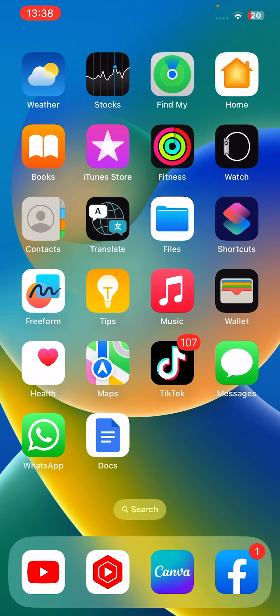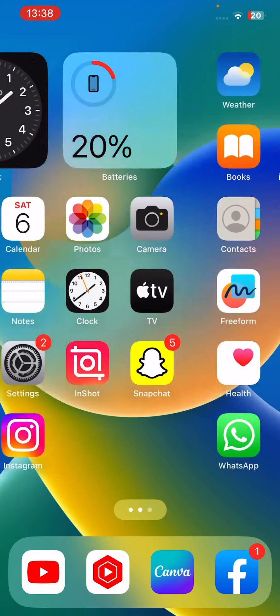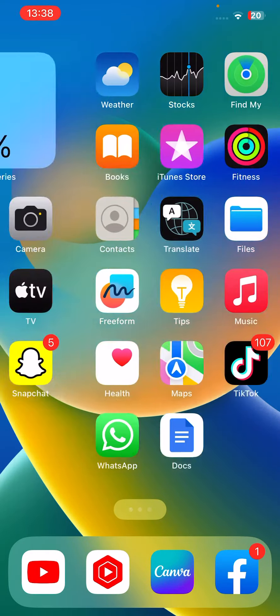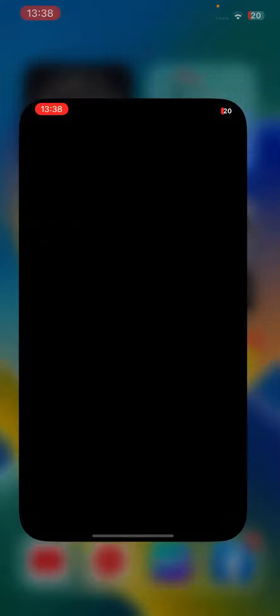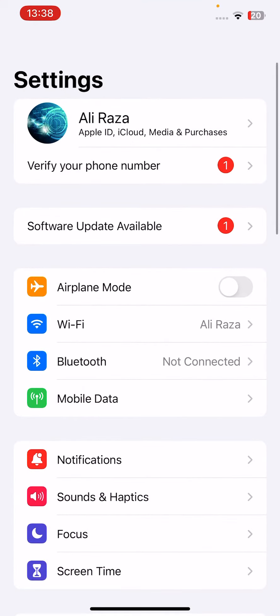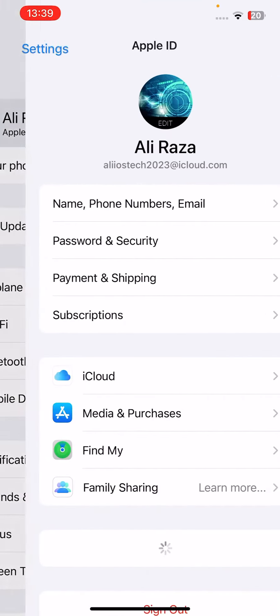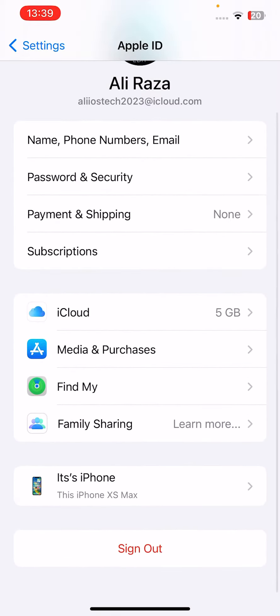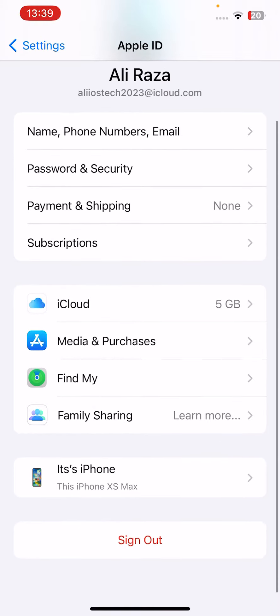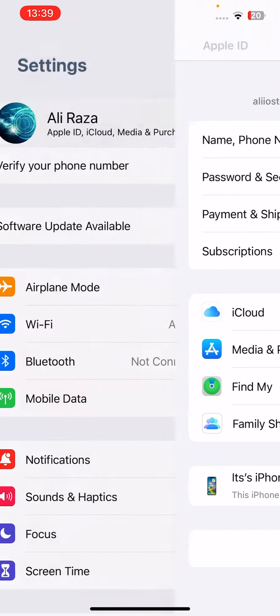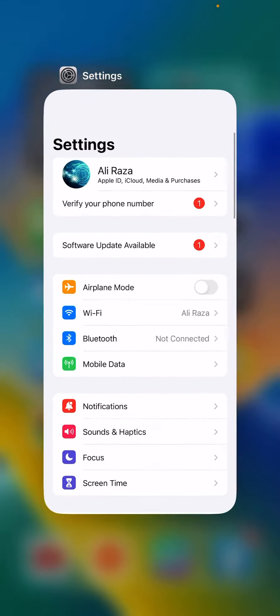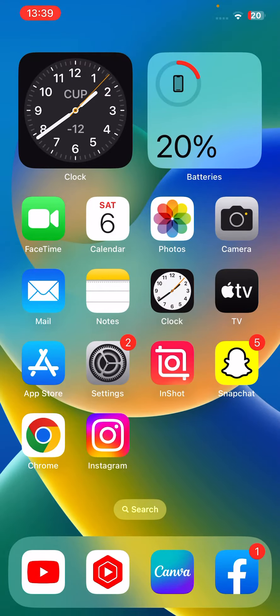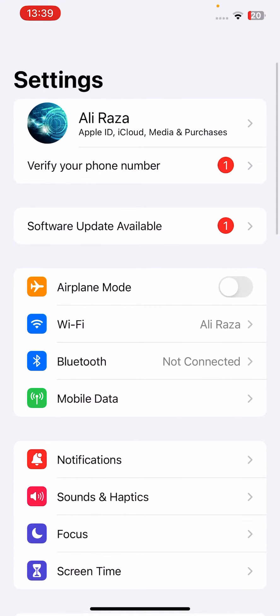Next one is open up your Settings, go to your Apple ID, and then tap on Sign Out and then sign in back on your iPhone. If this method doesn't work for you, go to the next one.